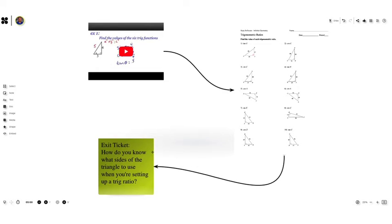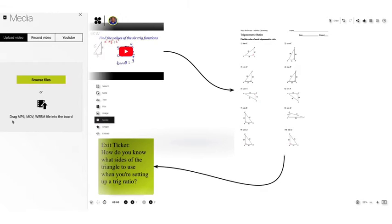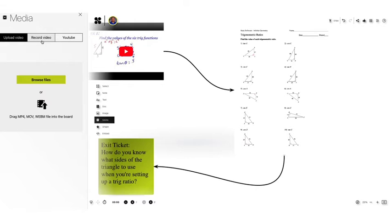And with this exit ticket students could add in a sticky note here by clicking on the note button or if they go into media they could also record a video. So if you want them to record a response to your question they could do that and upload that directly into the board as well.